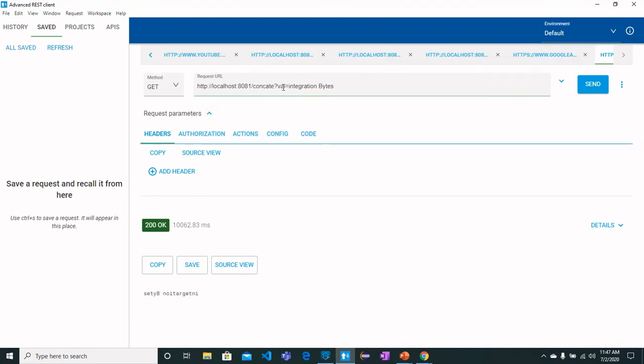Value1 is Integration and value2 is Bytes. Let's send the request.